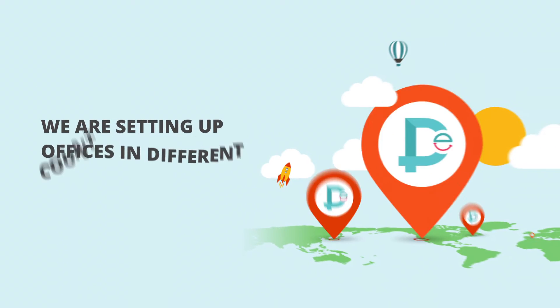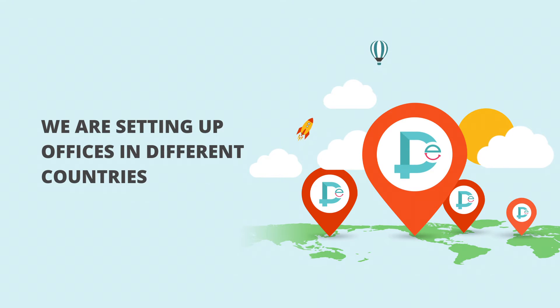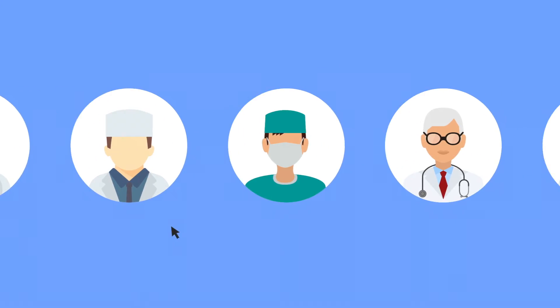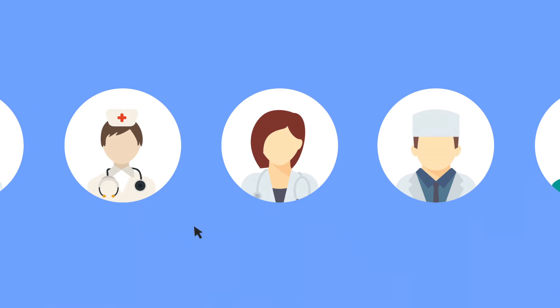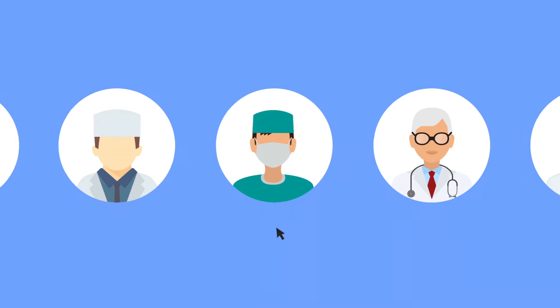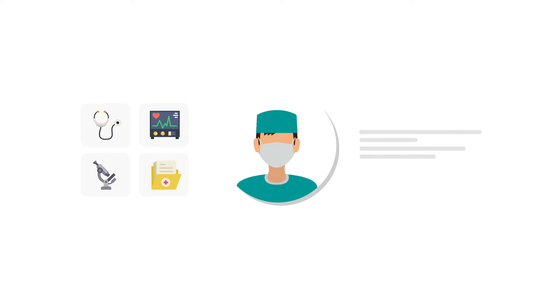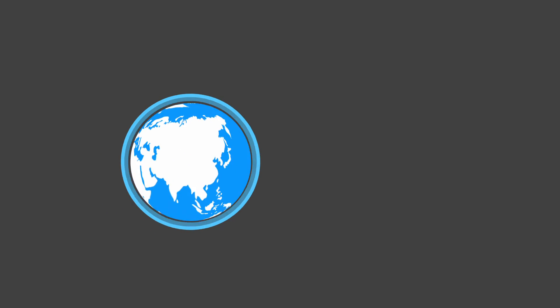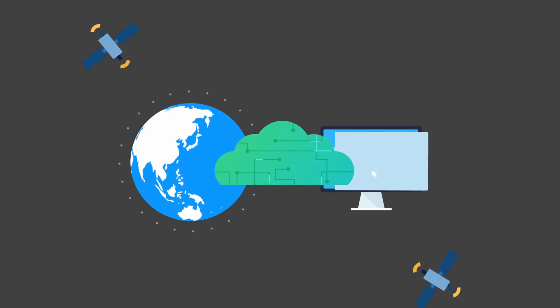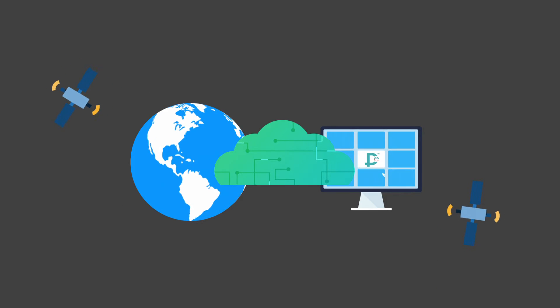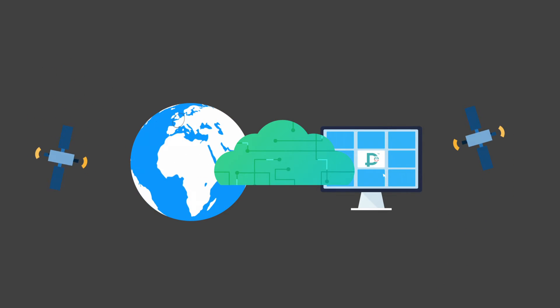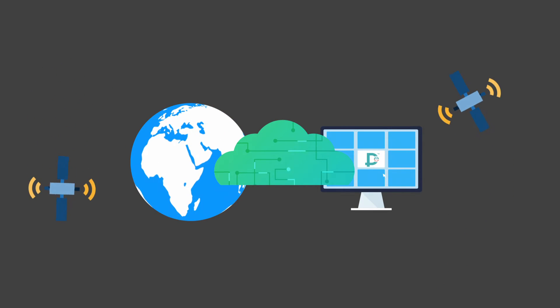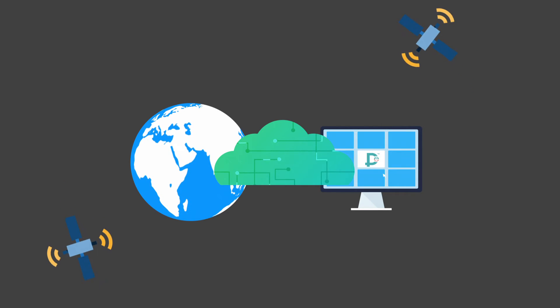We are setting up offices in different countries and bringing hospitals on the Dr. E platform. We are onboarding pathologists, radiologists, and specialists in diagnostics to create a unique ecosystem. We partner with global technology leaders in healthcare, IT, and telecom to ensure 99.9% uptime when services are required.